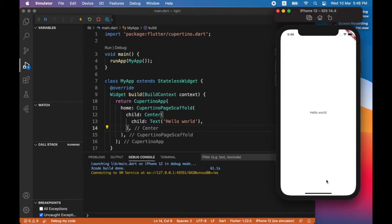As you can see, hello world now appears at the center of the screen.